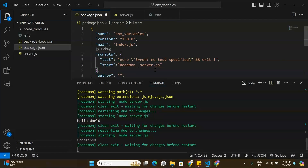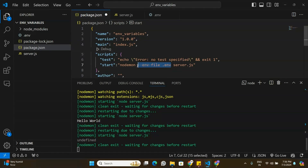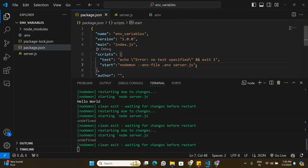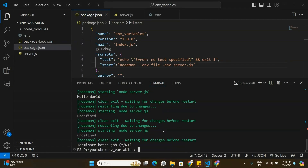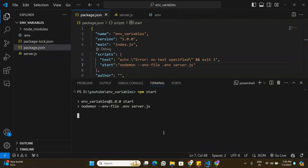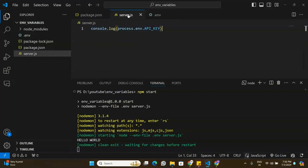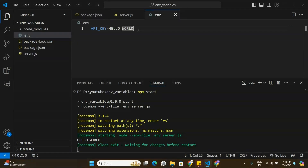For the latest version of Node.js, go to package.json and in the start script, specify the location of the .env file by adding a flag that points to .env. Save package.json and restart by running npm start. You can now see that the environment variable 'hello world' is being read into server.js.